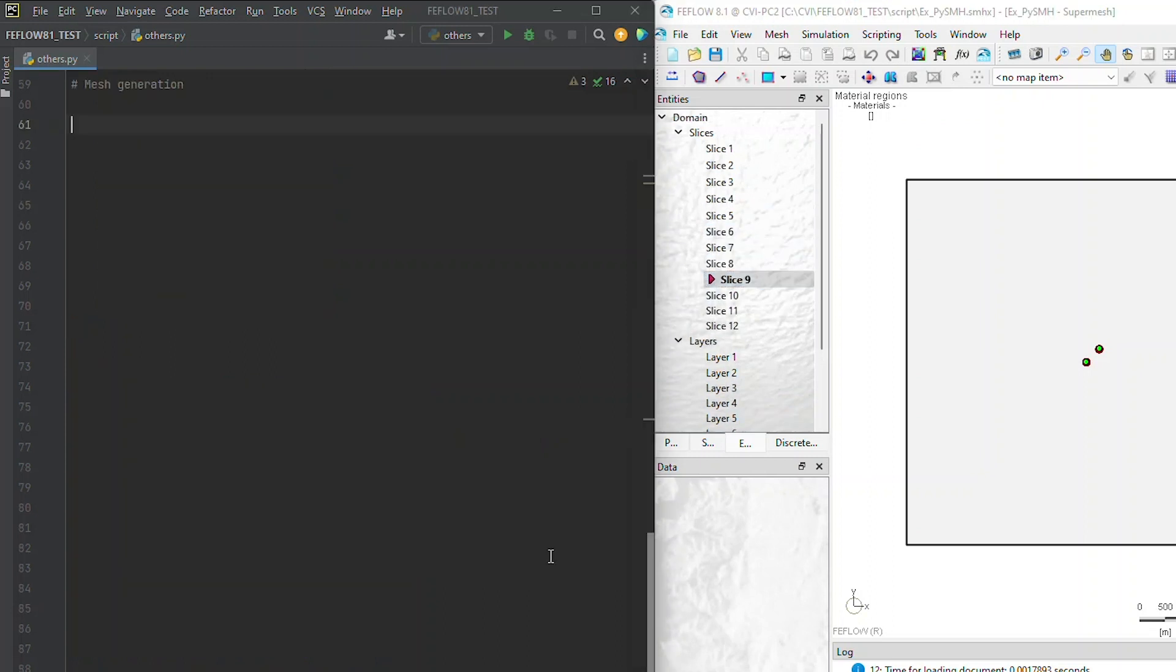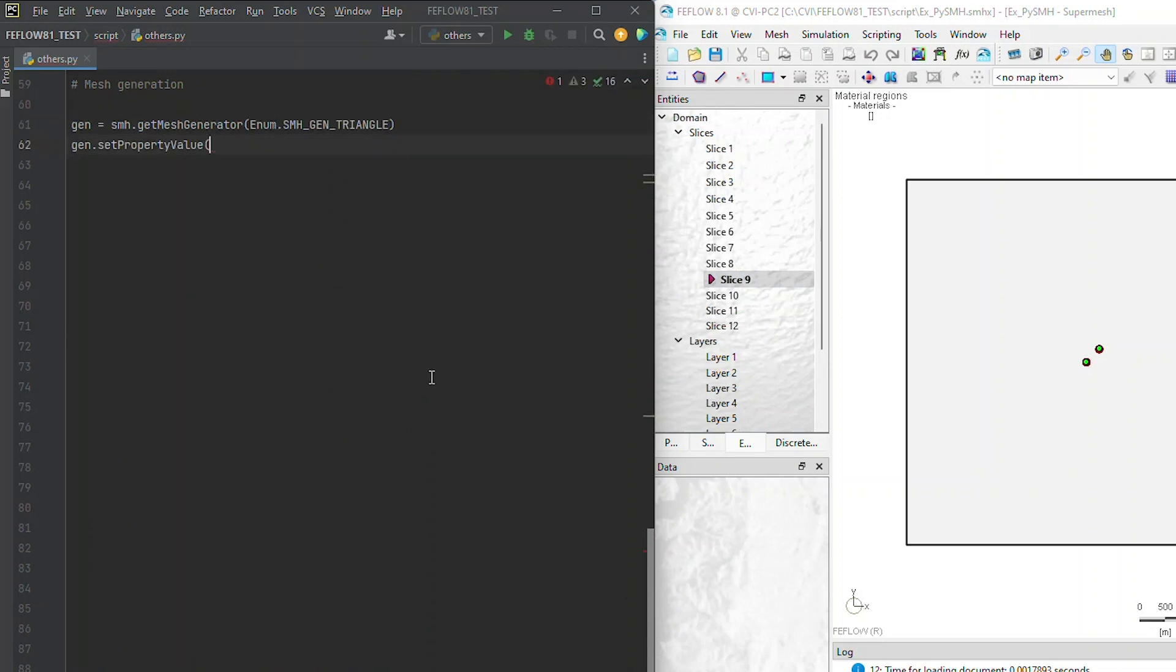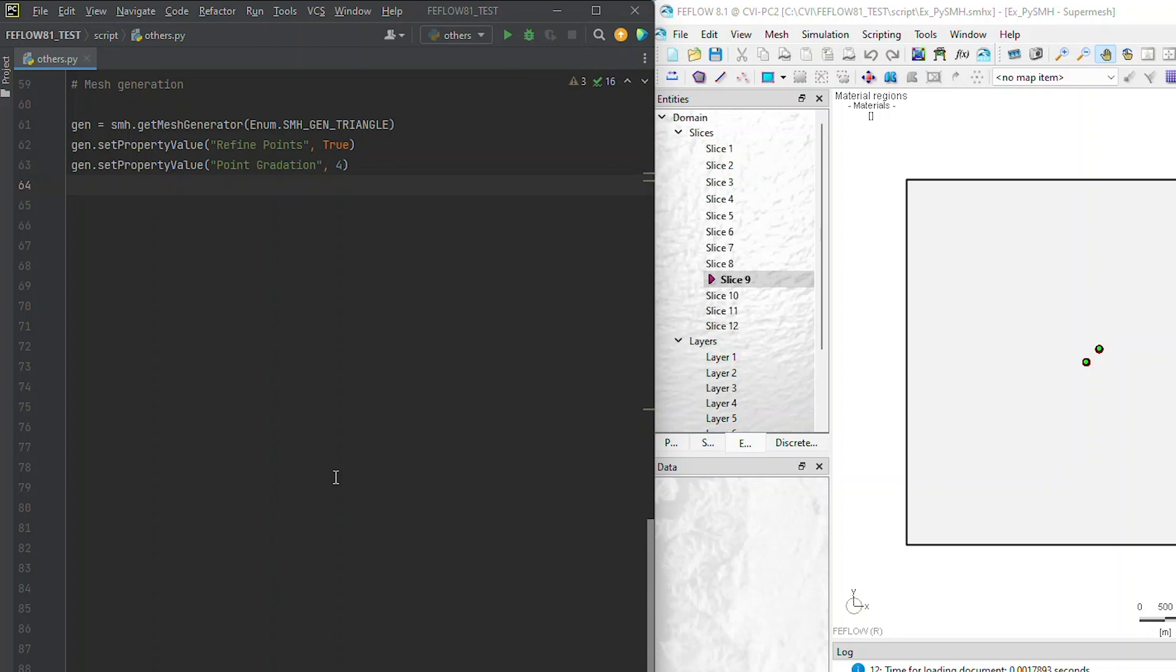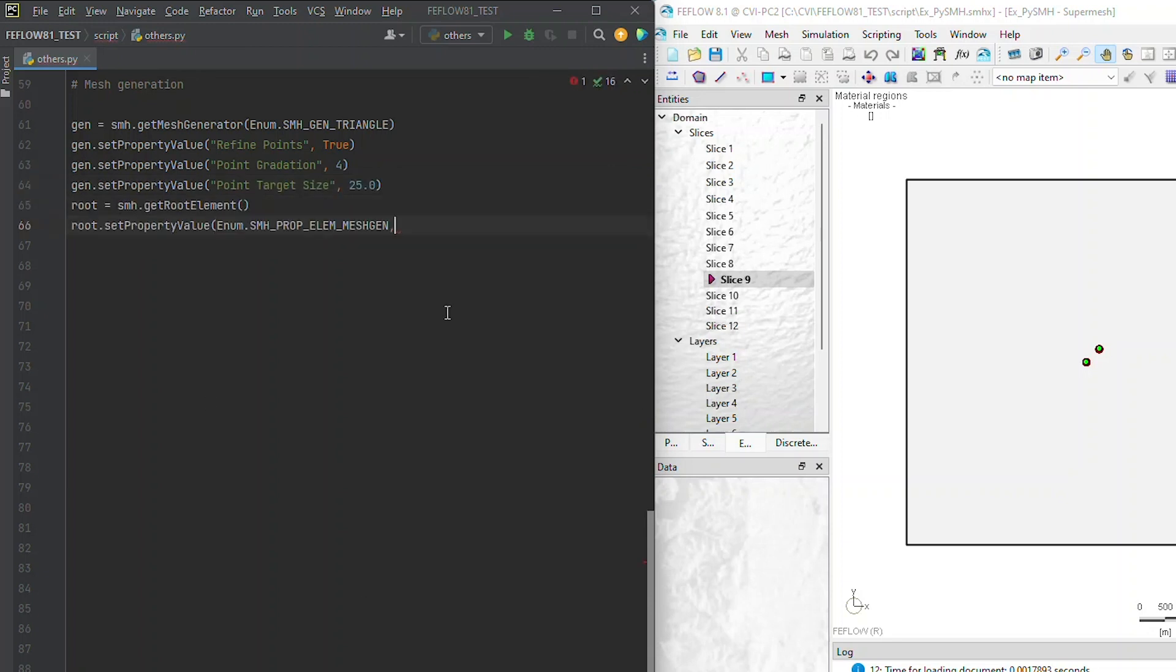Now it's time to generate a mesh. Use the GetMeshGenerator method to access a FeeFlow mesh generator. Set mesh generator properties, including refinements around points and lines, gradation levels, and element sizes. You can also control global properties, such as the number of elements.